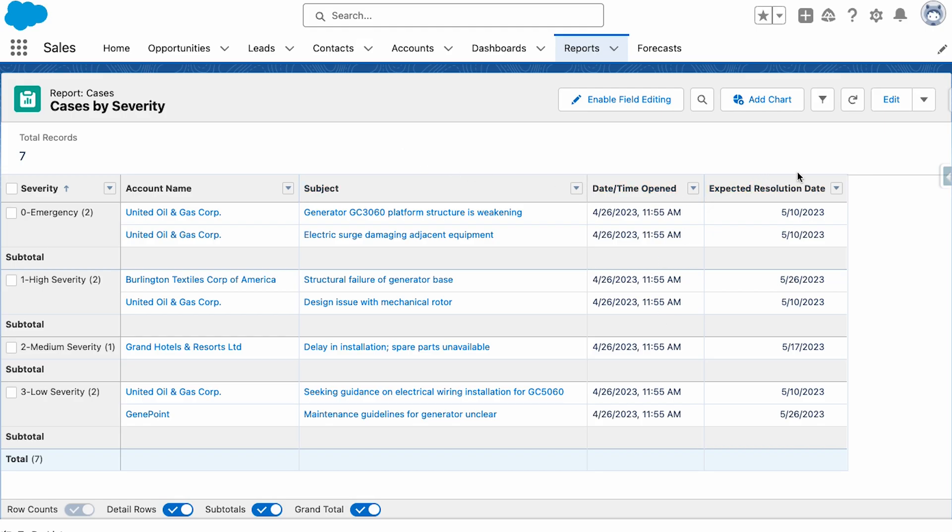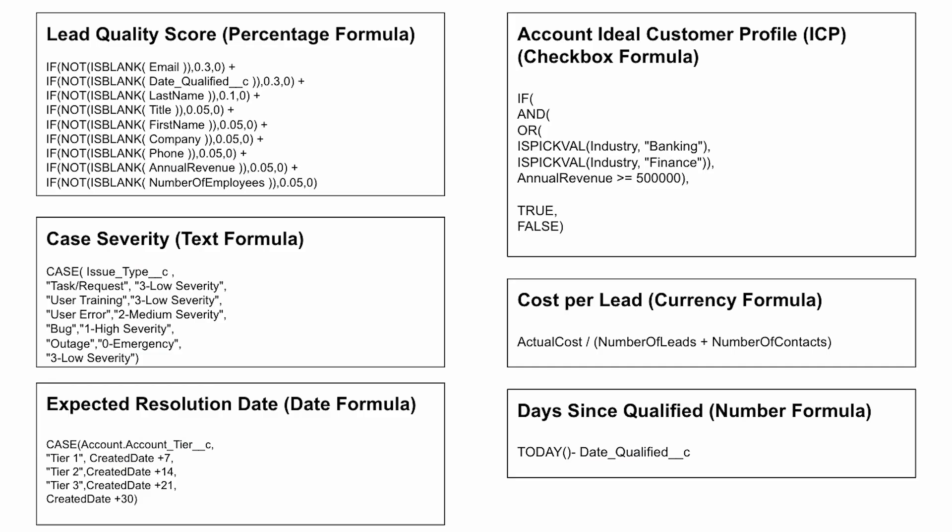Users can create simple calculations like adding two fields together or complex ones that involve if statements, mathematical functions, and date calculations.